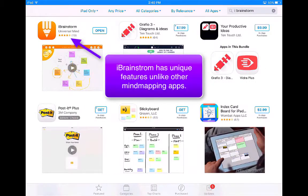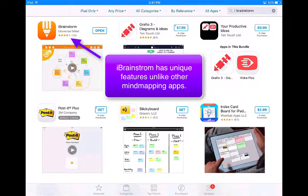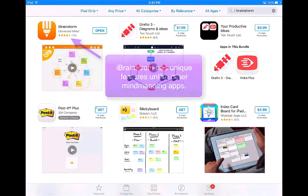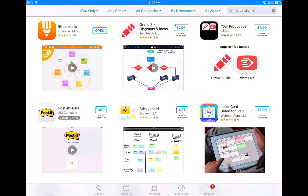I'm excited to share with you iBrainStorm, and this is the final tutorial on our mind mapping app series. One really cool thing about iBrainStorm is that you can create these little sticky notes on there.